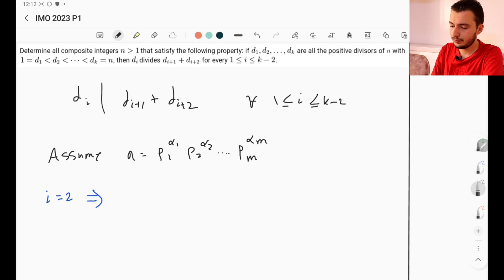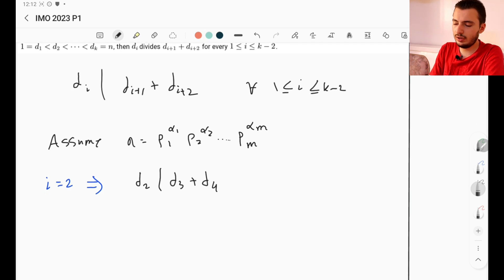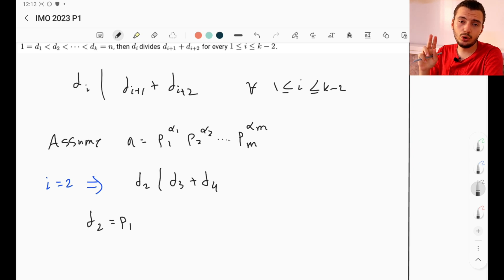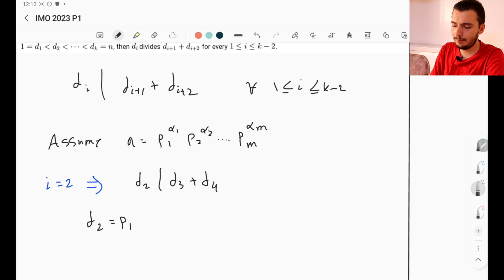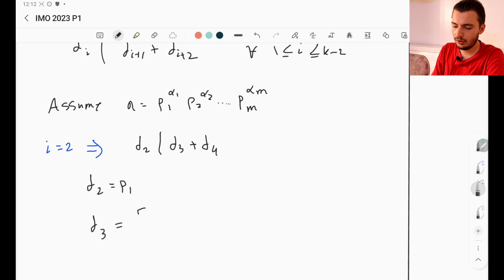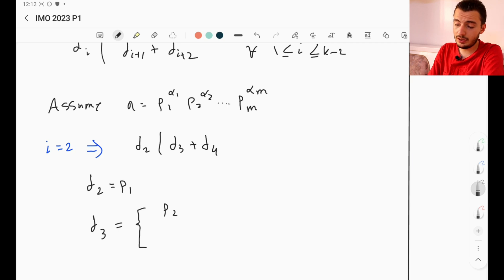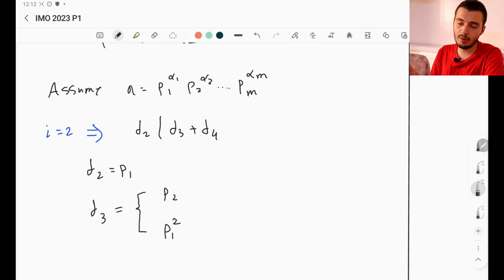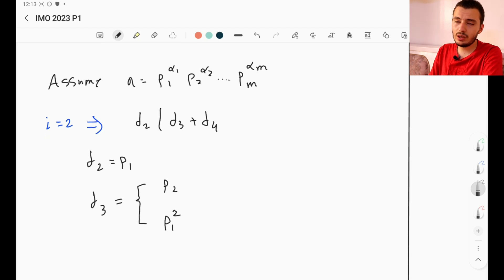There are two possibilities for d3. The first is that d3 equals p2, the next prime. The second is that d3 equals p1 squared — because maybe the next prime is large enough that p1 squared comes before it in the ordering of divisors. So we have two cases to discuss.